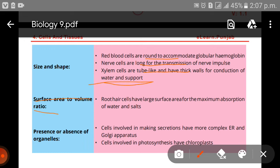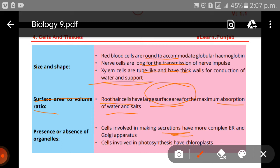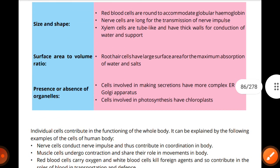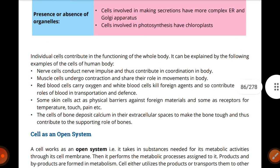Regarding surface area to volume ratio: root hair cells have a large surface area for maximum absorption of water and salts — the greater the surface area, the more maximum absorption. Cells involved in making secretions have a more complex endoplasmic reticulum and Golgi apparatus. Cells involved in photosynthesis have chloroplasts. This is the composition of functions according to cell structure.